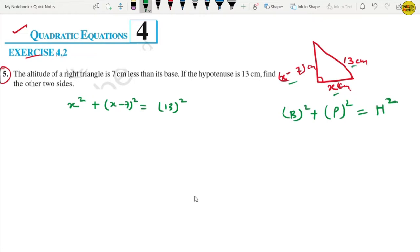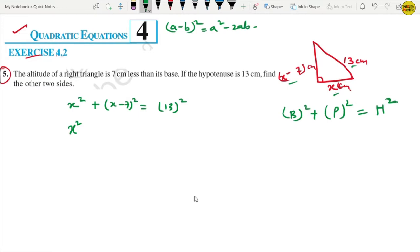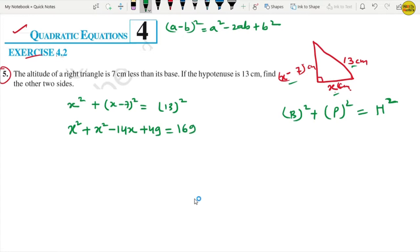If I open this up, we know that (a minus b) whole squared equals a squared minus 2ab plus b squared. So opening (x minus 7) squared gives x squared minus 14x plus 49. And 13 squared is 169.